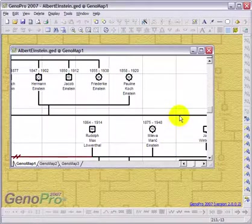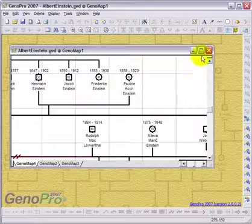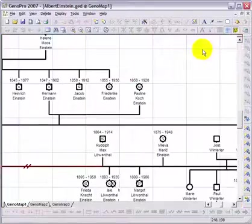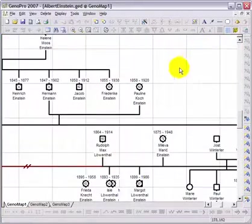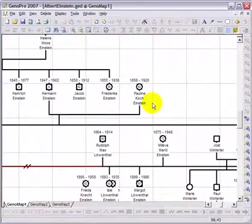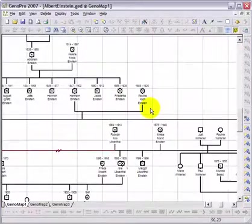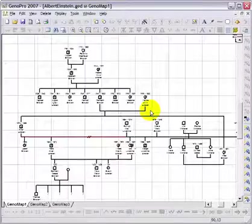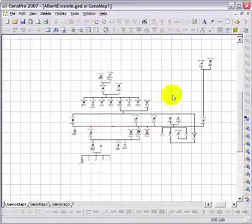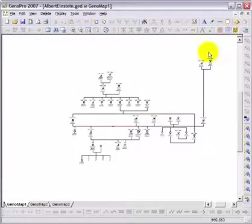Genopro will import the entire GEDCOM file into the current document. By default, after importing the GEDCOM data, Genopro will auto-arrange the entire tree for display.